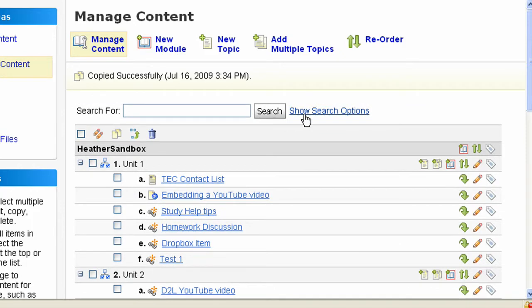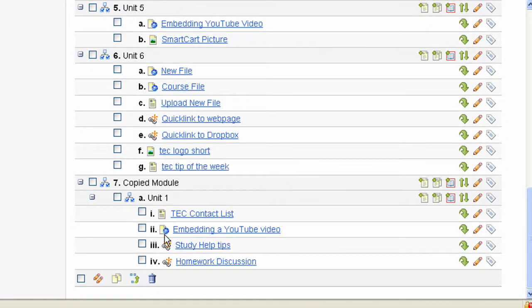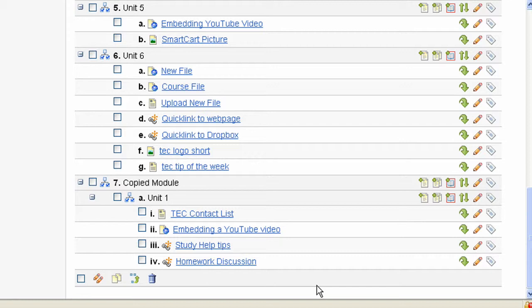After the page reloads, you can scroll down and see your copied module and topics. And that's how you copy a module or topic in the content tool.